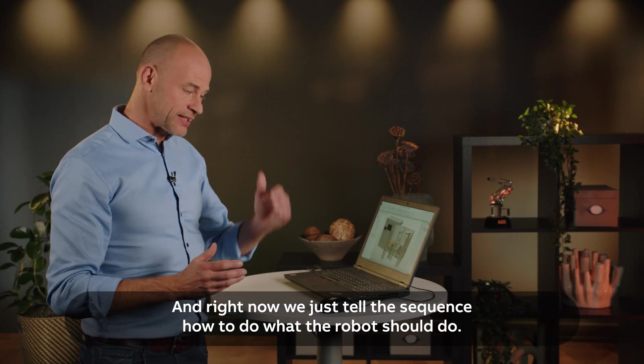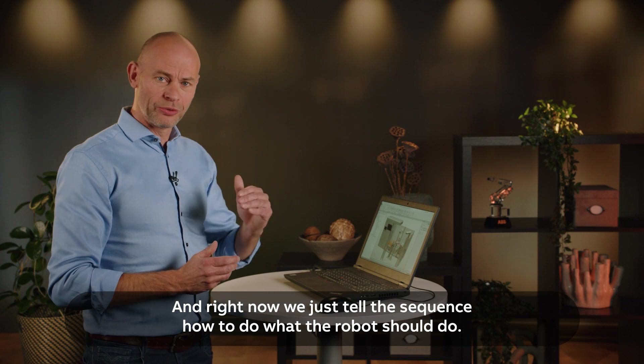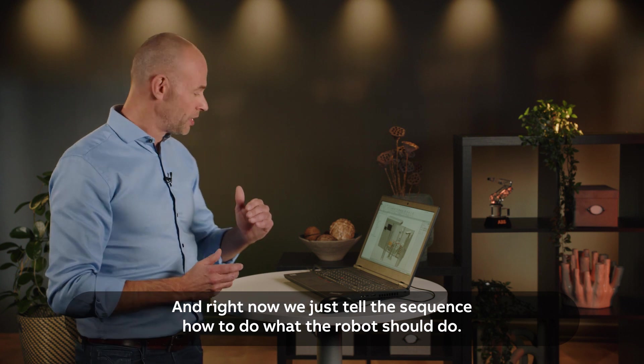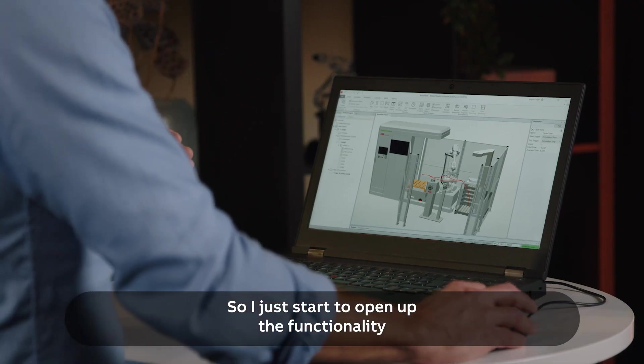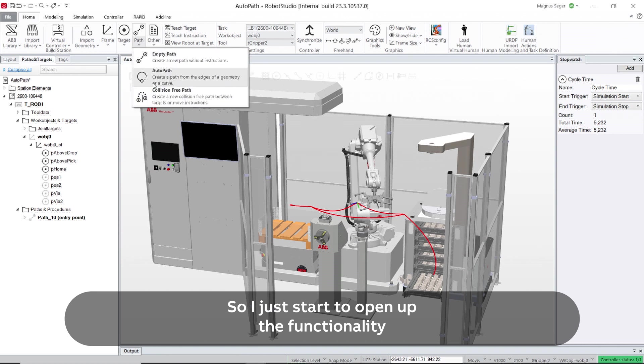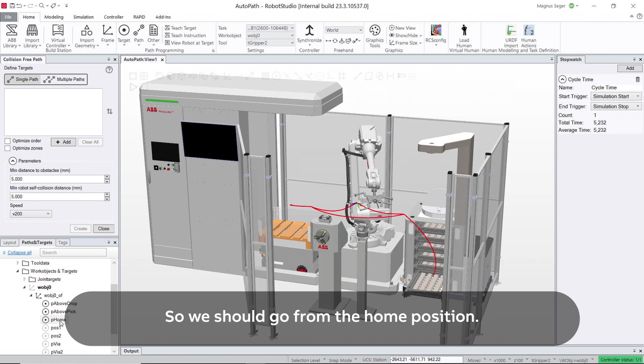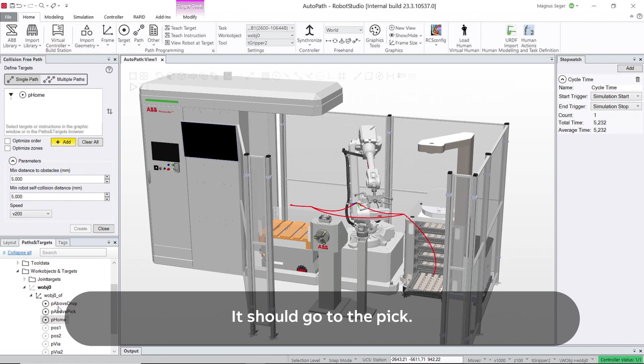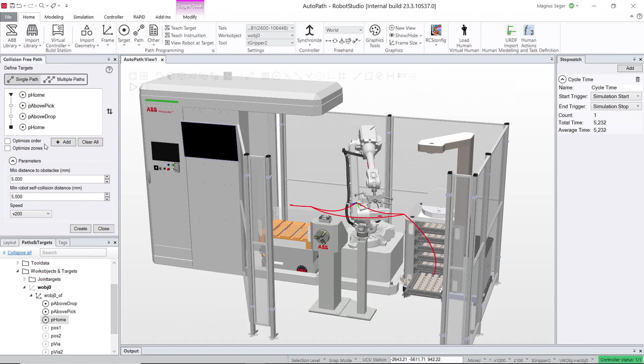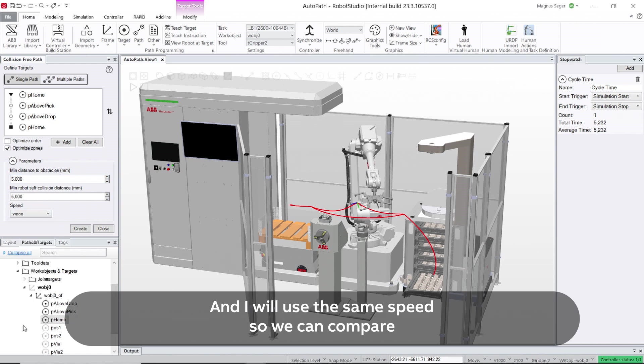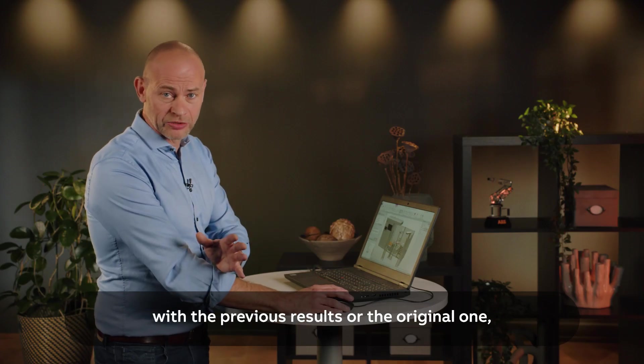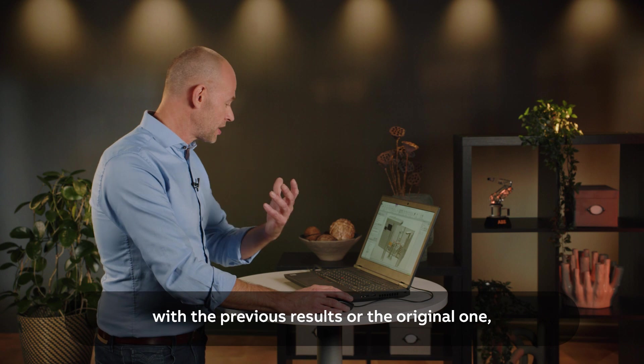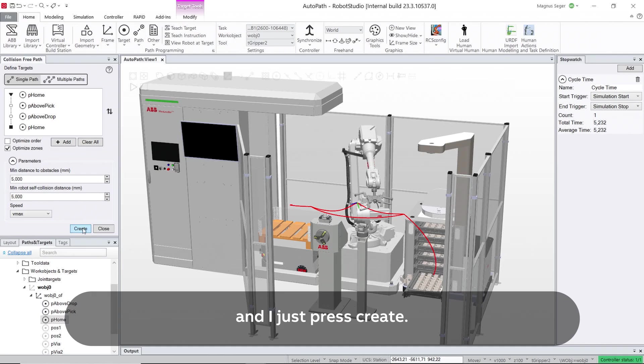Right now we just tell the sequence what the robot should do. So I open up the functionality and select the sequence of what the robot should do. We should go from the home position, it should go to the pick, it should go to the drop, and then home again. I will use the same speed so we can compare with the previous result, and I just press create.